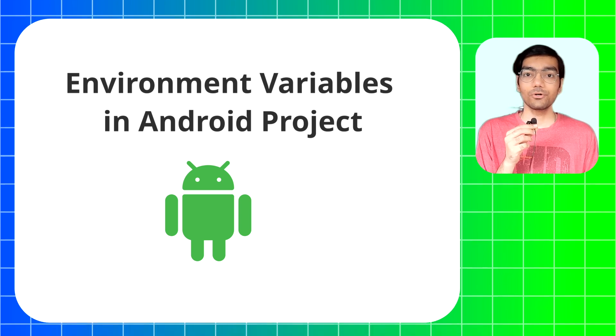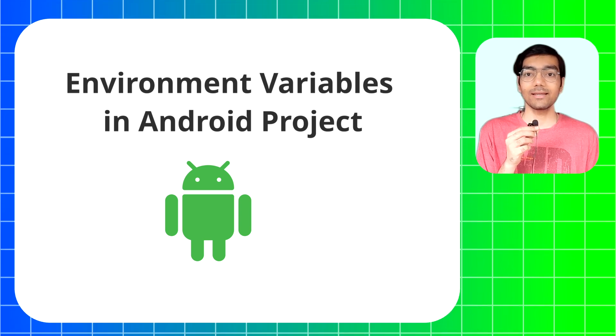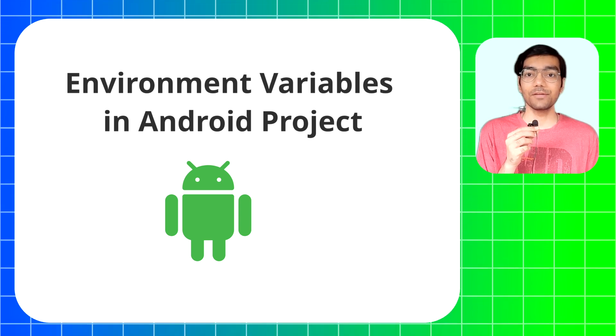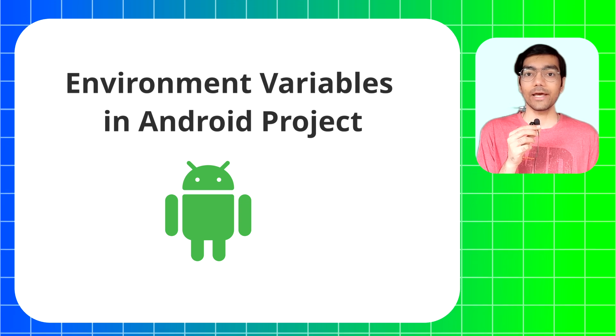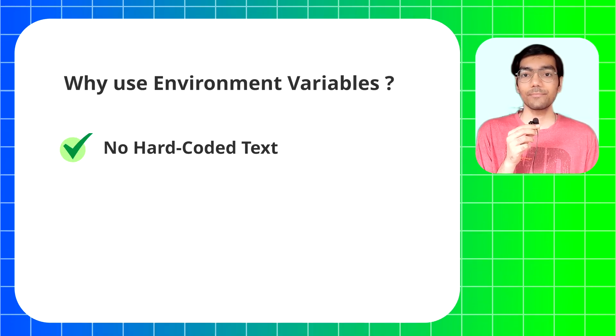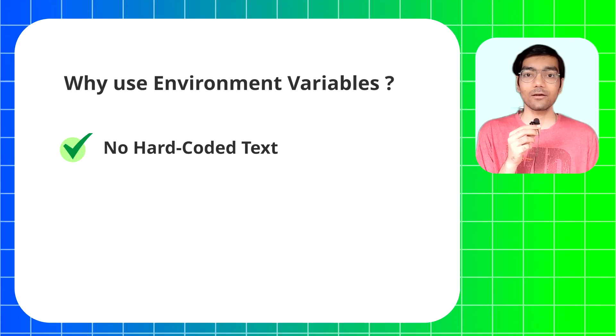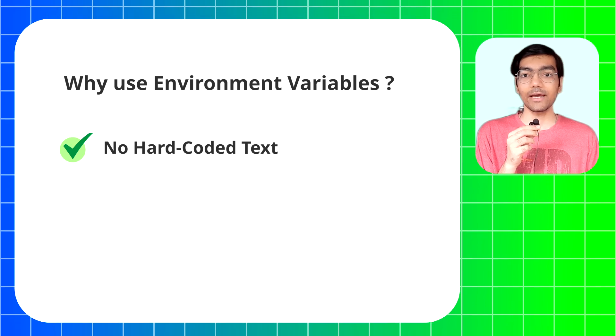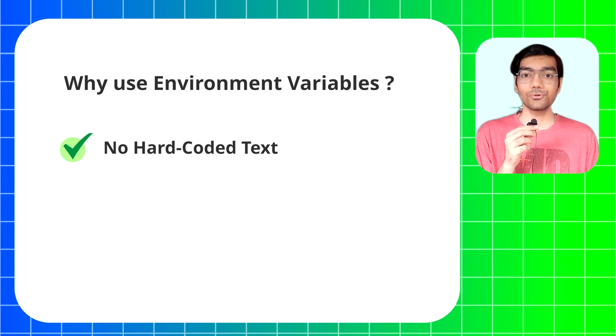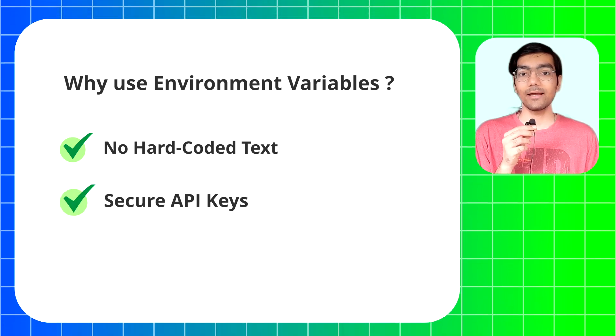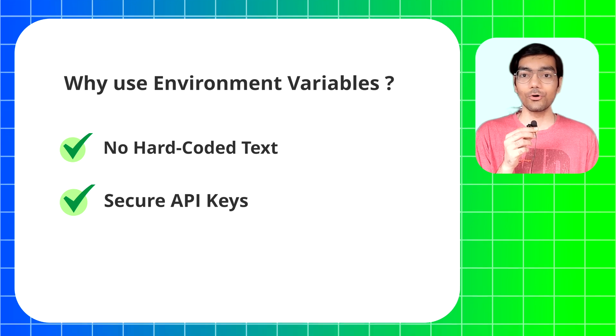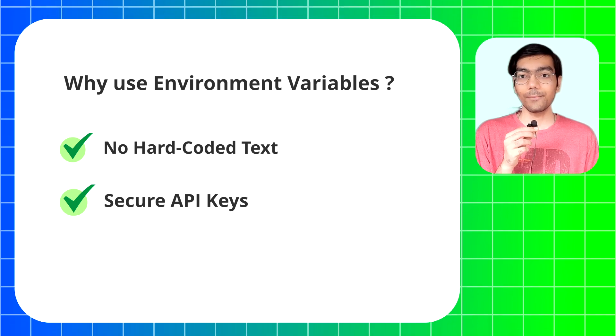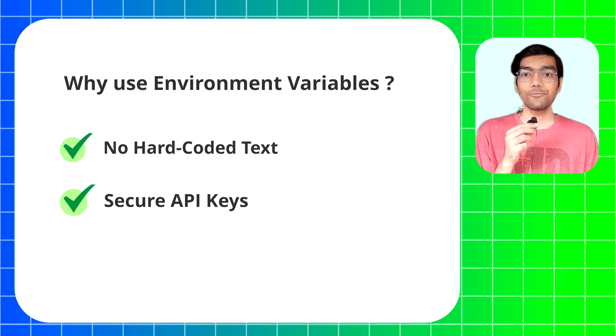Hello and welcome. In this video I'm going to show you how you can create and add environment variables into your Android app project. Using environment variables instead of hard-coded text is very important as it helps you protect sensitive API keys and other data from getting exposed in your code base or Git repo.